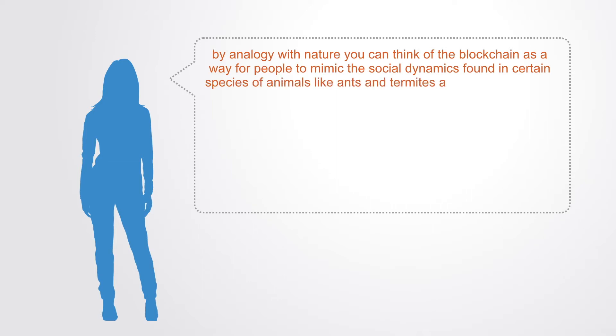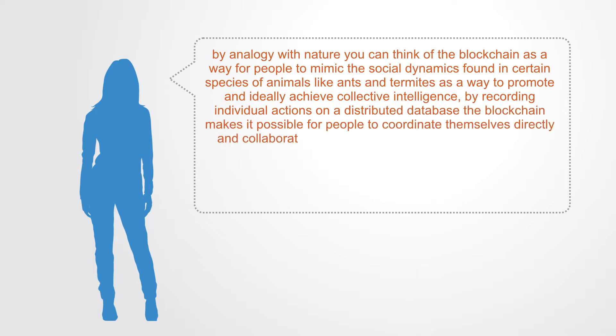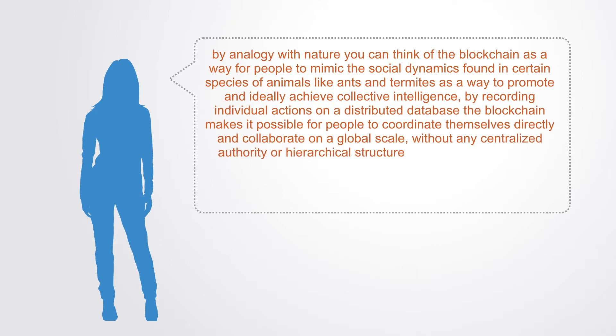As a way to promote and ideally achieve collective intelligence. By recording individual actions on a distributed database, the blockchain makes it possible for people to coordinate themselves directly and collaborate on a global scale without any centralized authority or hierarchical structure.